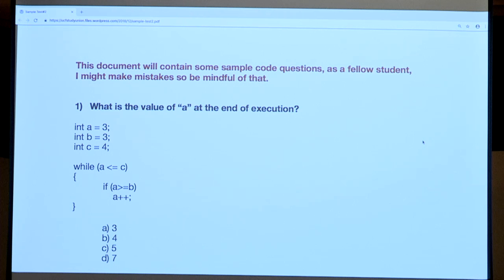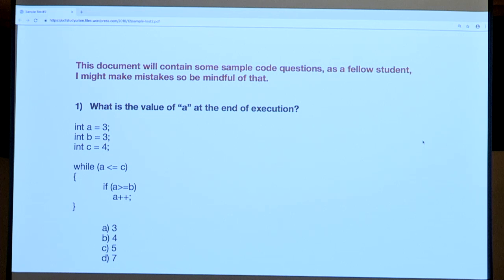Next, we encounter an if statement with the Boolean expression: if A is greater than or equal to B. At this point A and B are both three, so it satisfies the equal condition. Therefore, we do what the if statement says — it says to increment A. So now A is equal to four, B is still equal to three, and C is still equal to four.